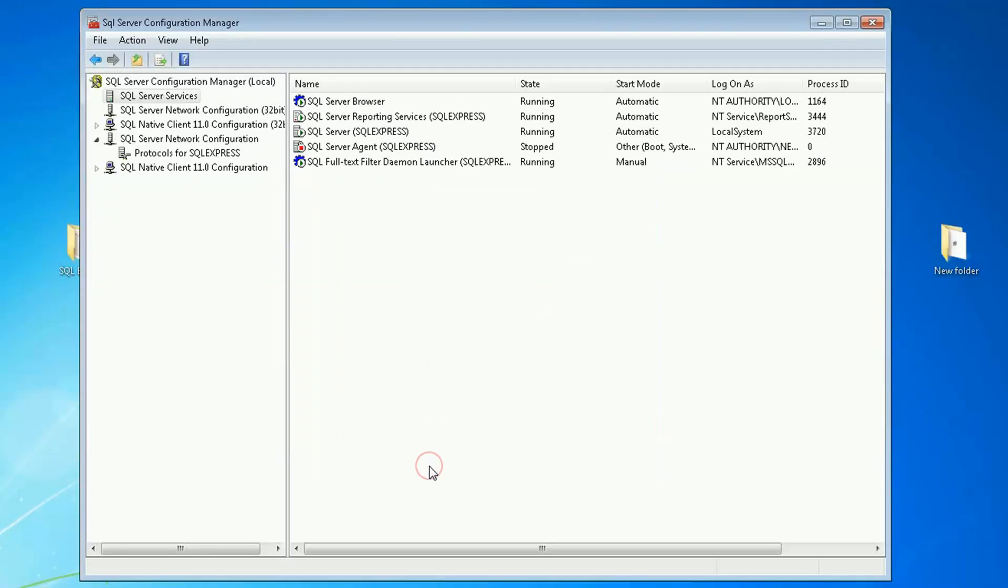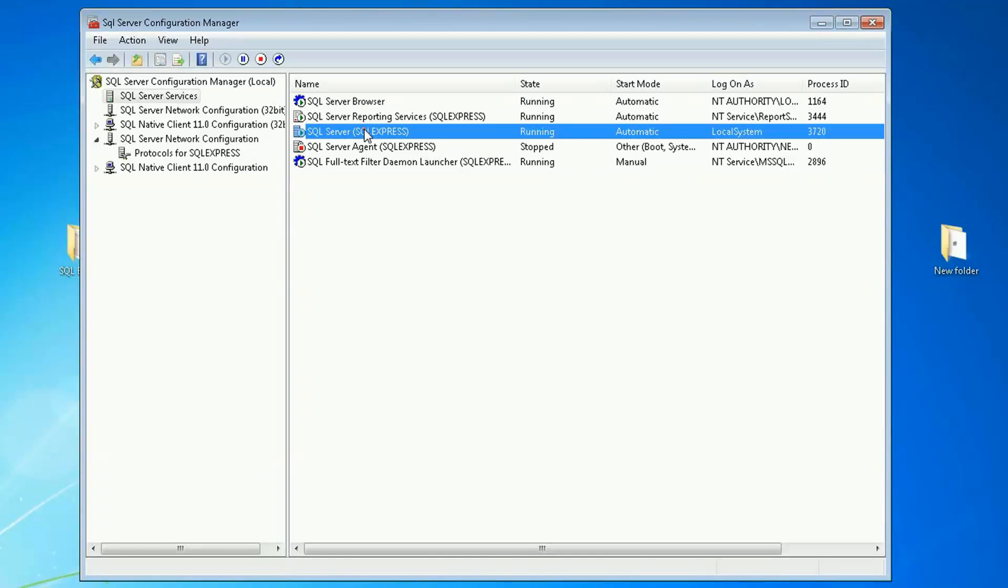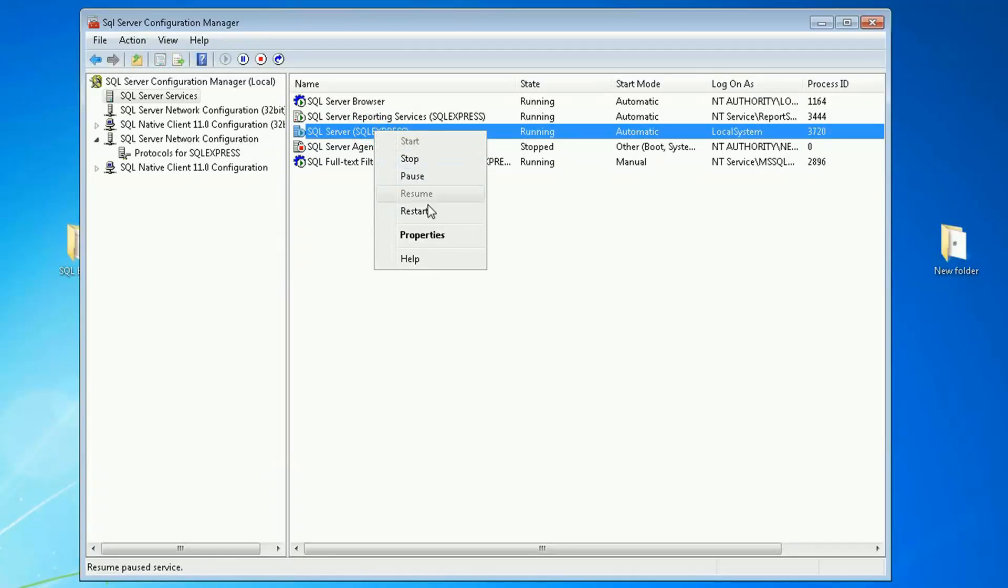OK. Now I'm going to restart the SQL Server. So right click and restart.